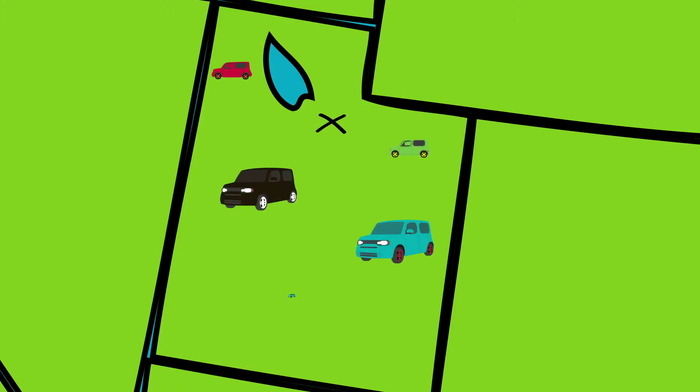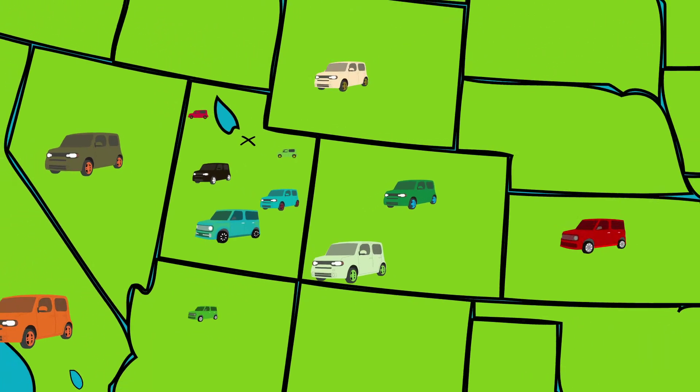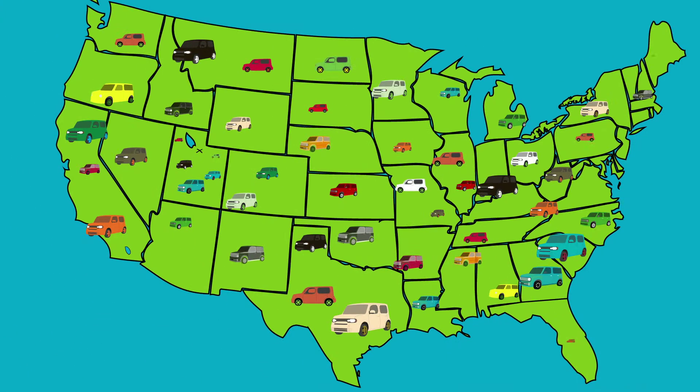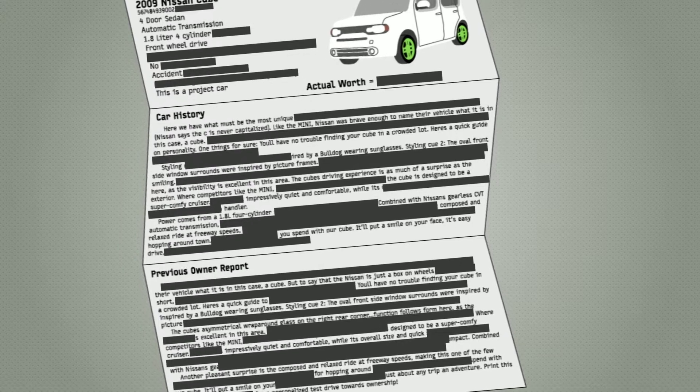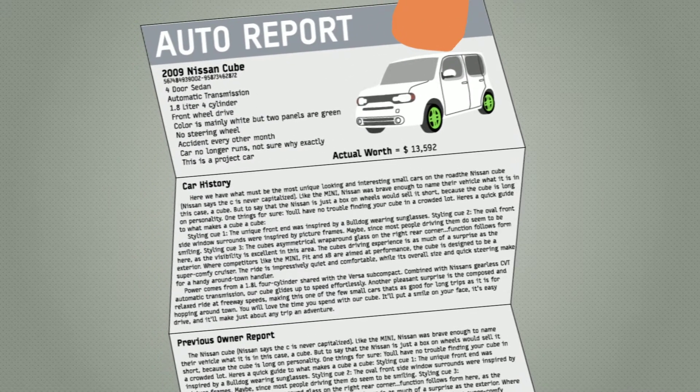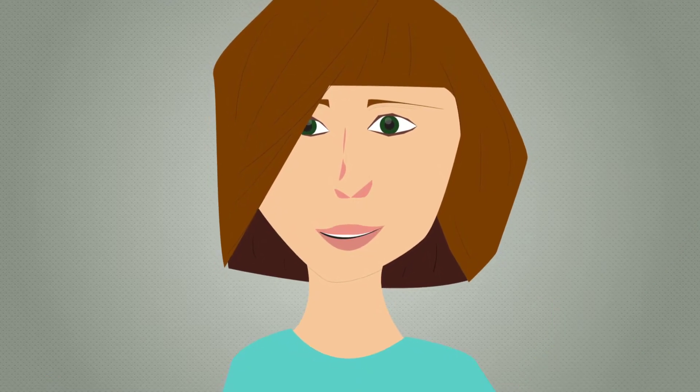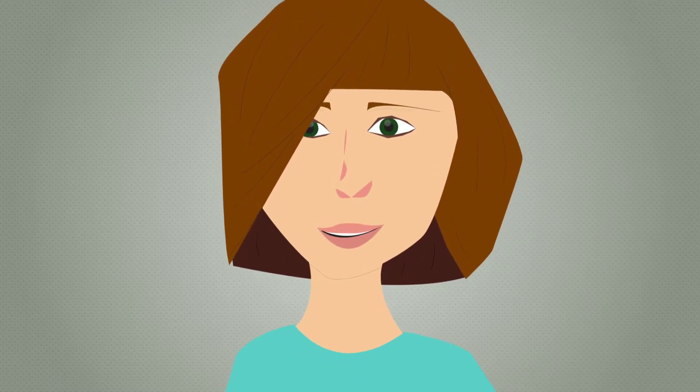This is what Sherry thinks she can buy, but this is what is really available. With transparent price history showing exactly how much others paid for nearly the same vehicle, you can make an intelligent and informed decision for the first time ever.